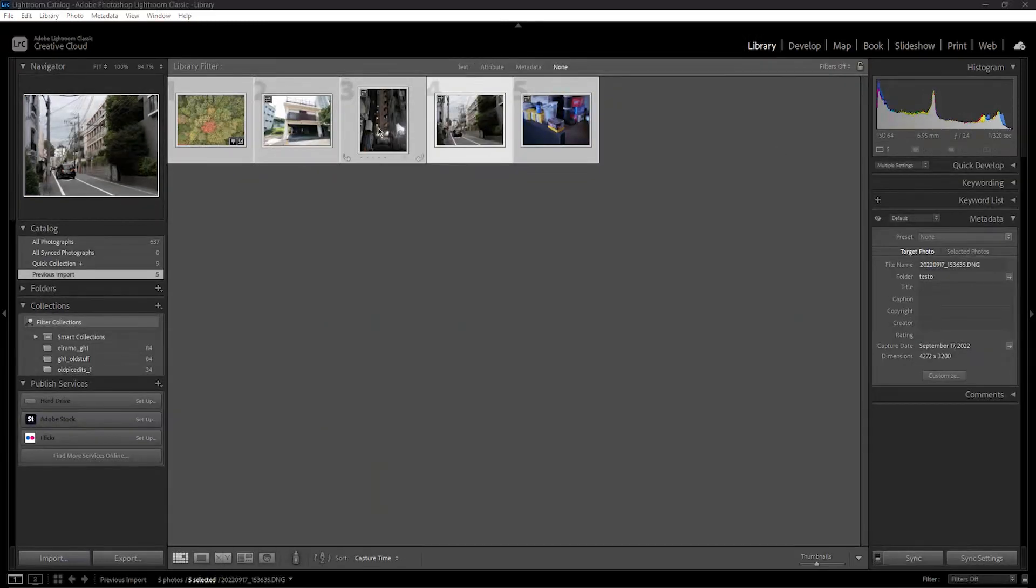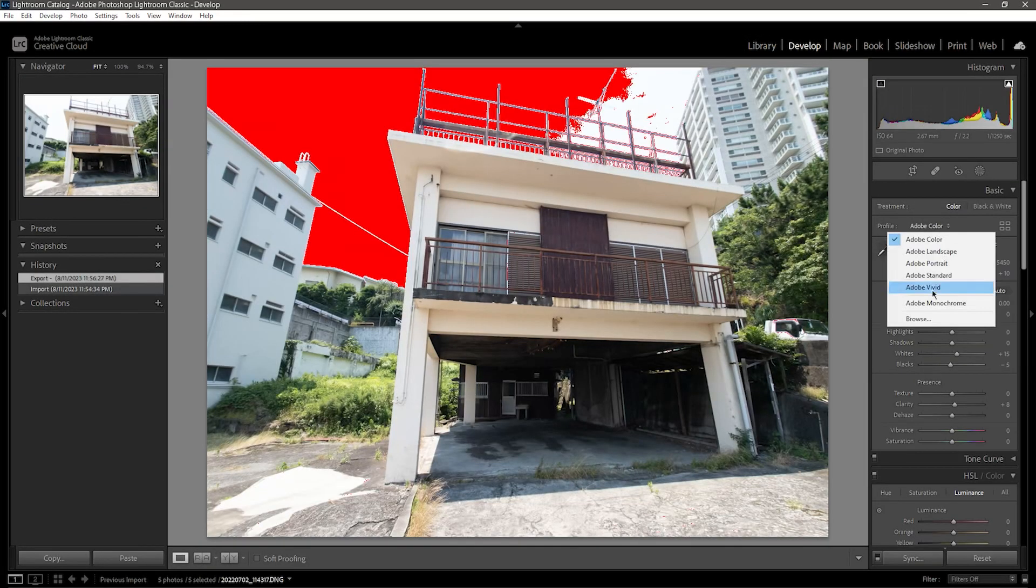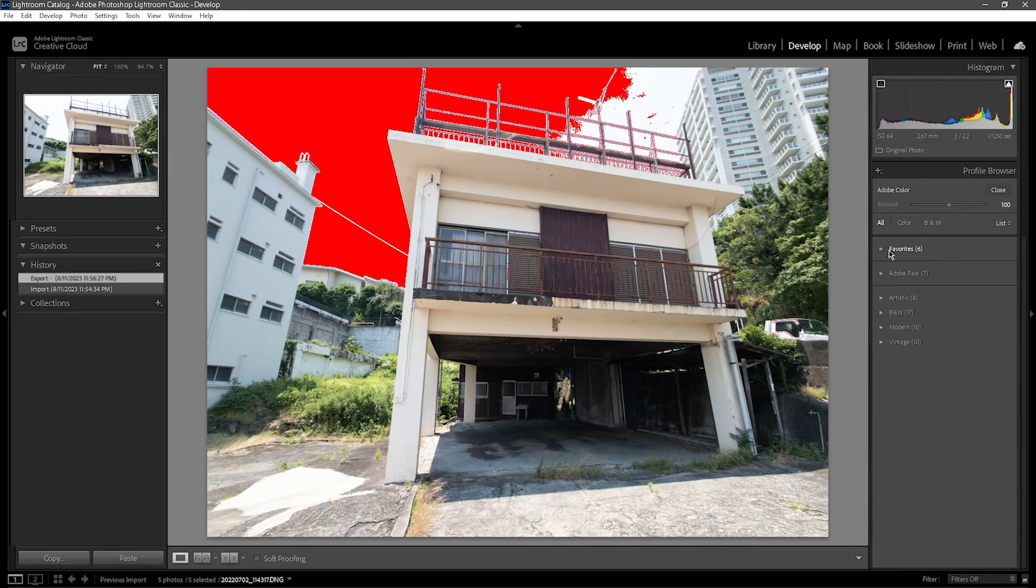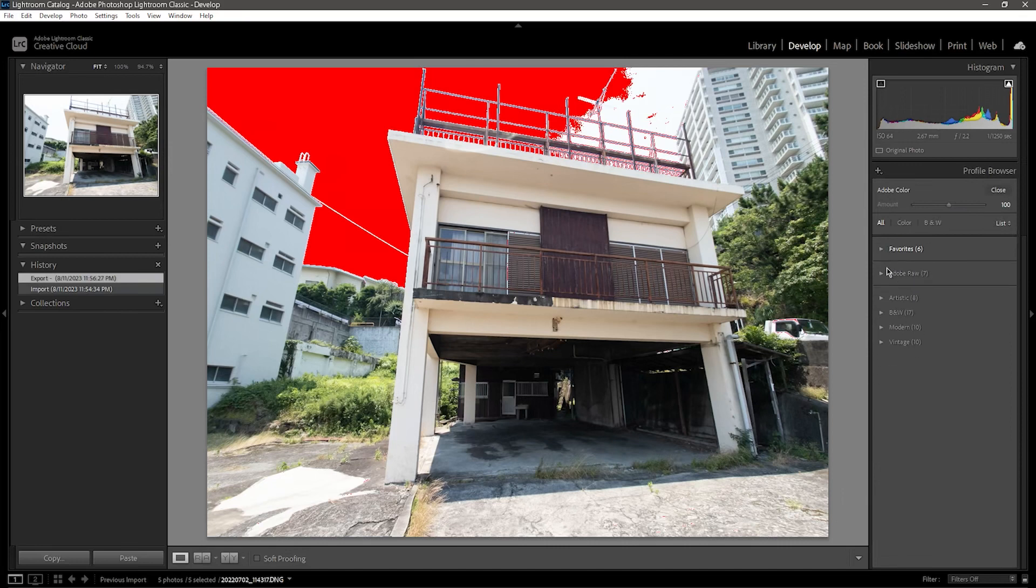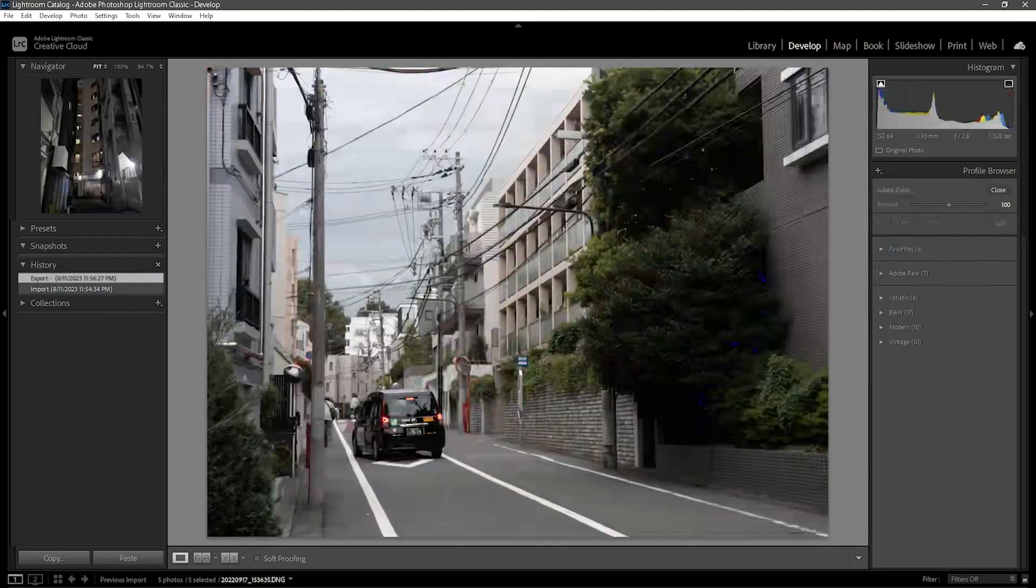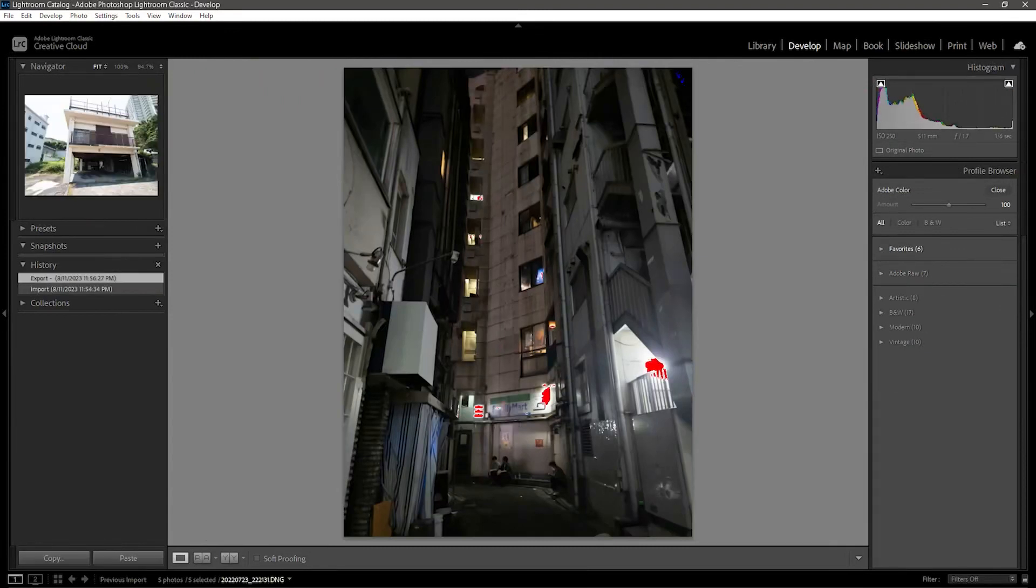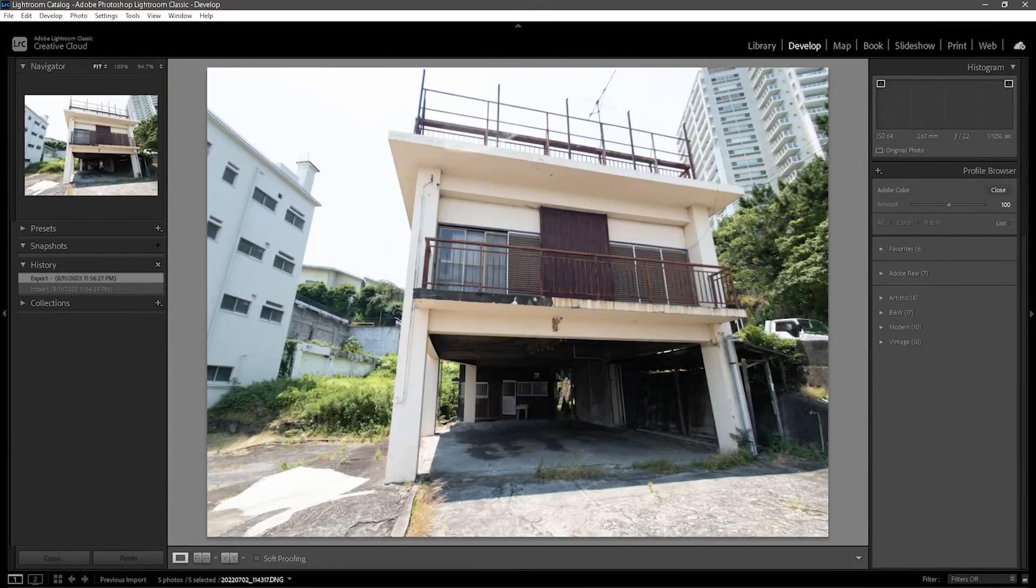But watch what happens when I click on one of these other images from the Sony Xperia. Where are my profiles? So this is something you've got to be wary of with modern phones, because if you didn't know, the Xperia 5 Mark II actually has three separate cameras. The telephoto, the wide, and the ultra wide.